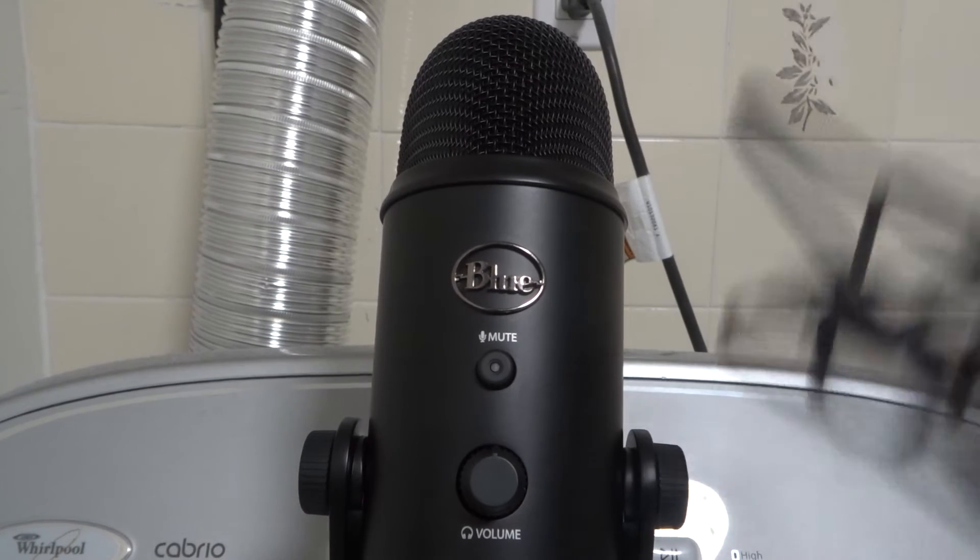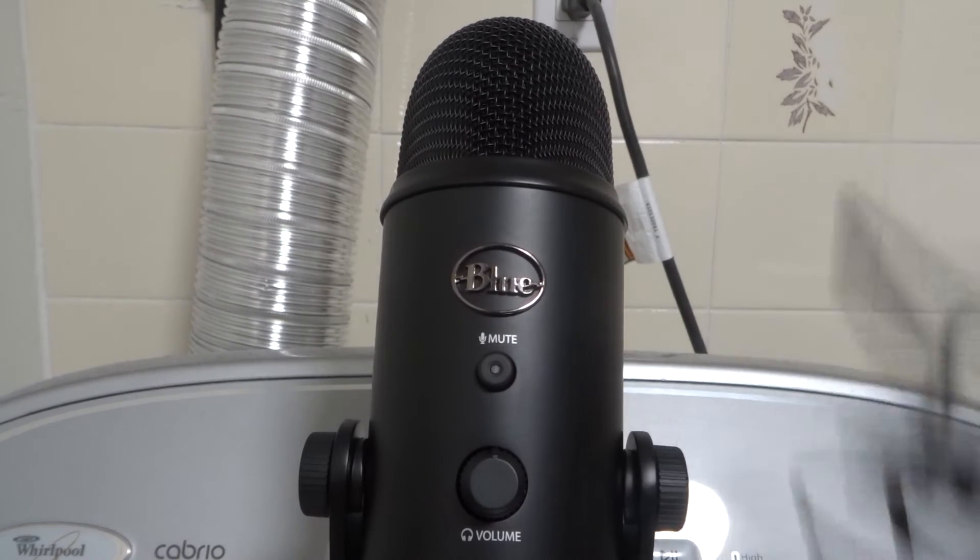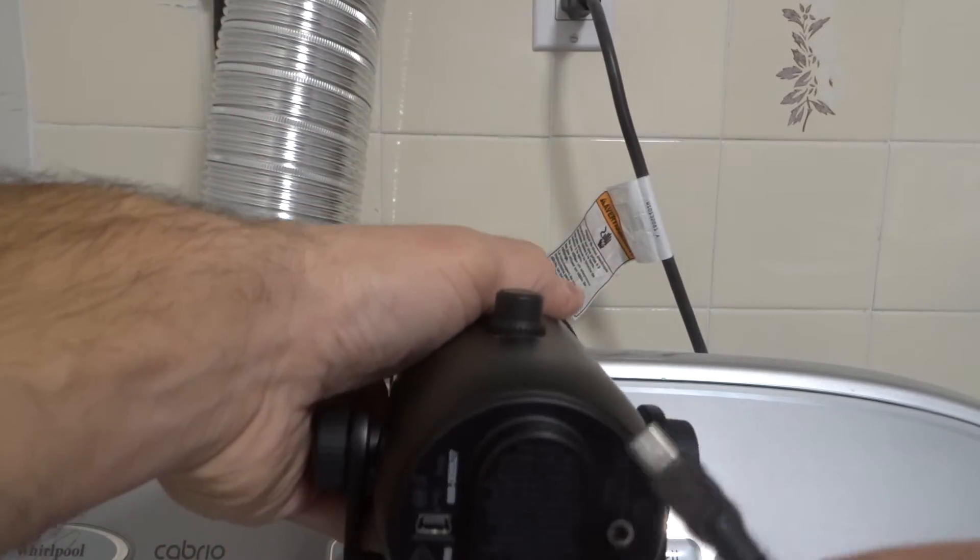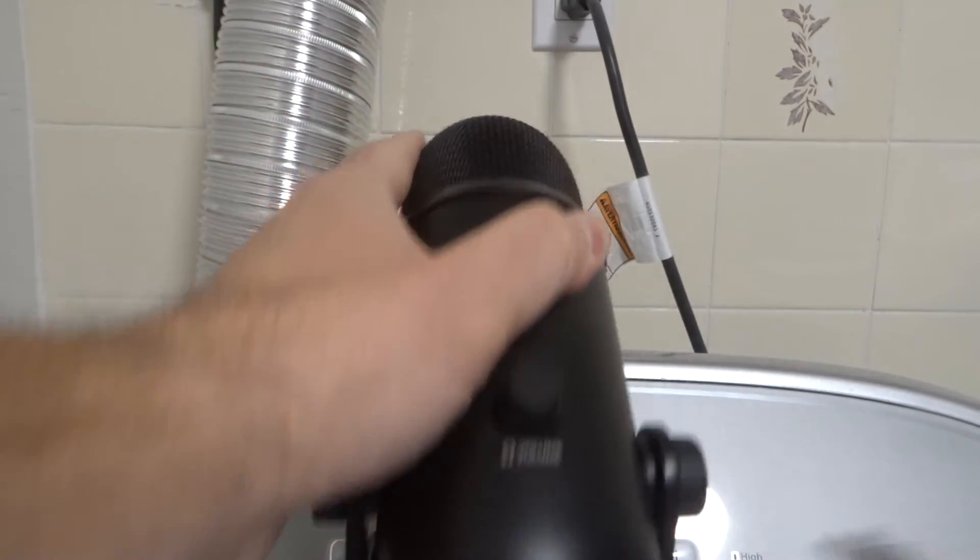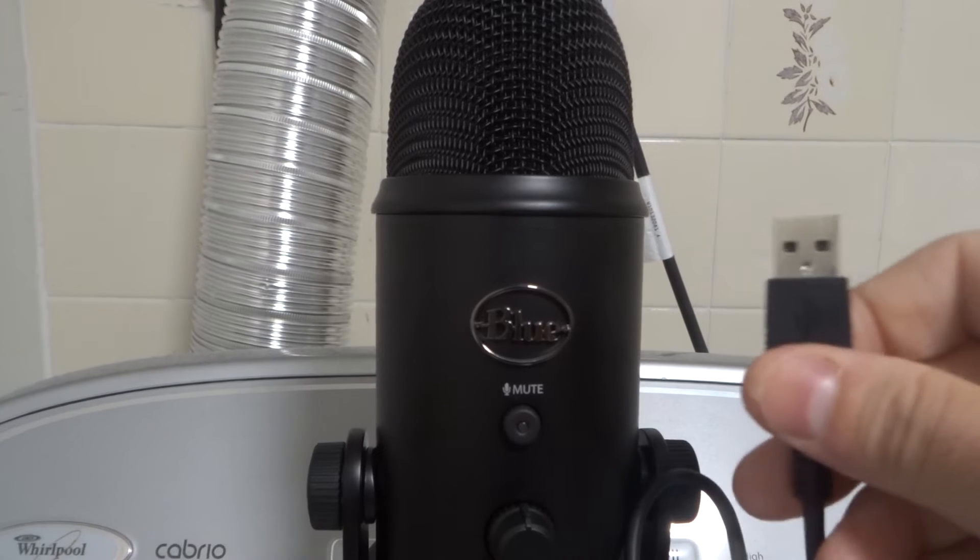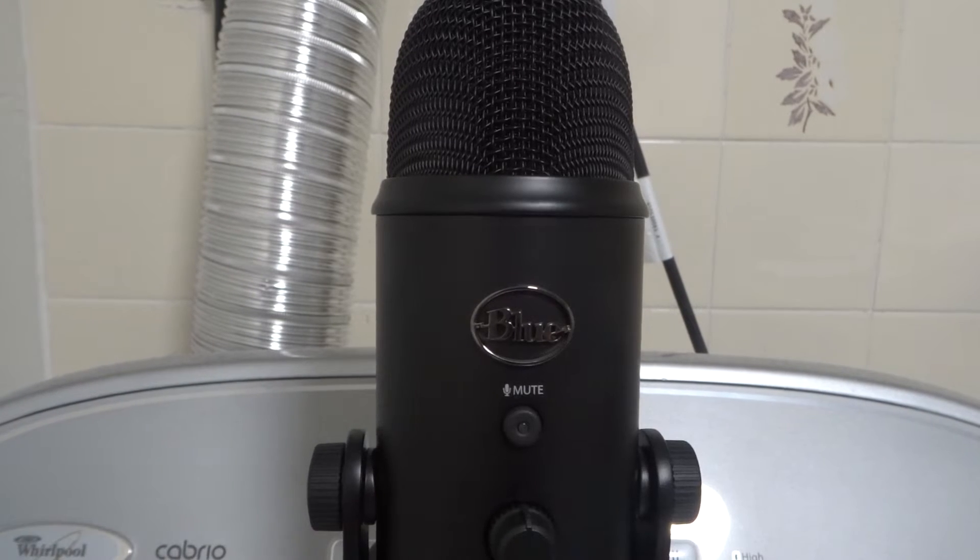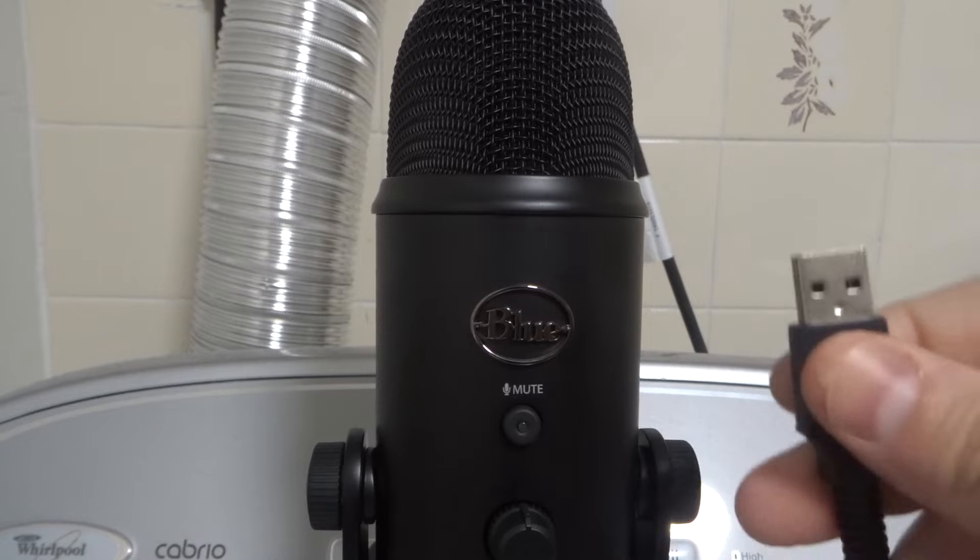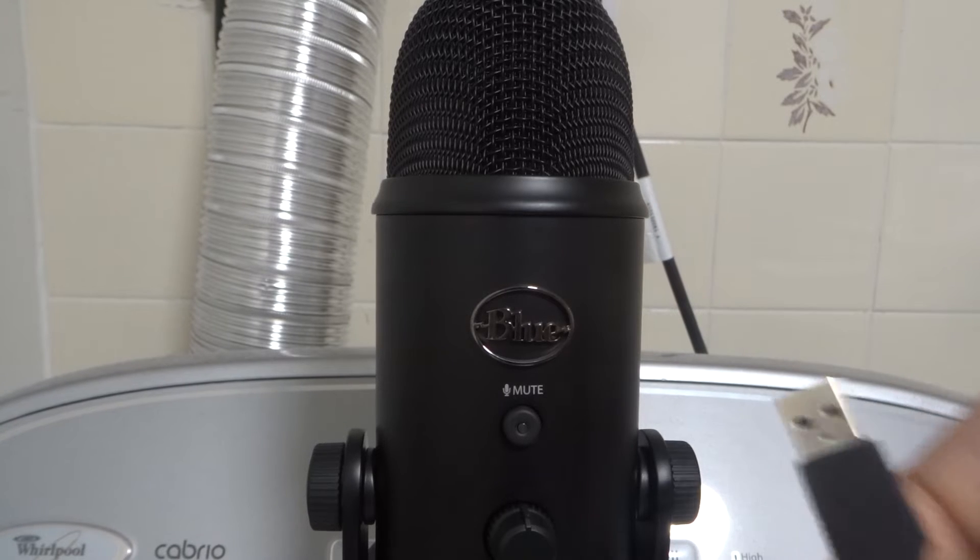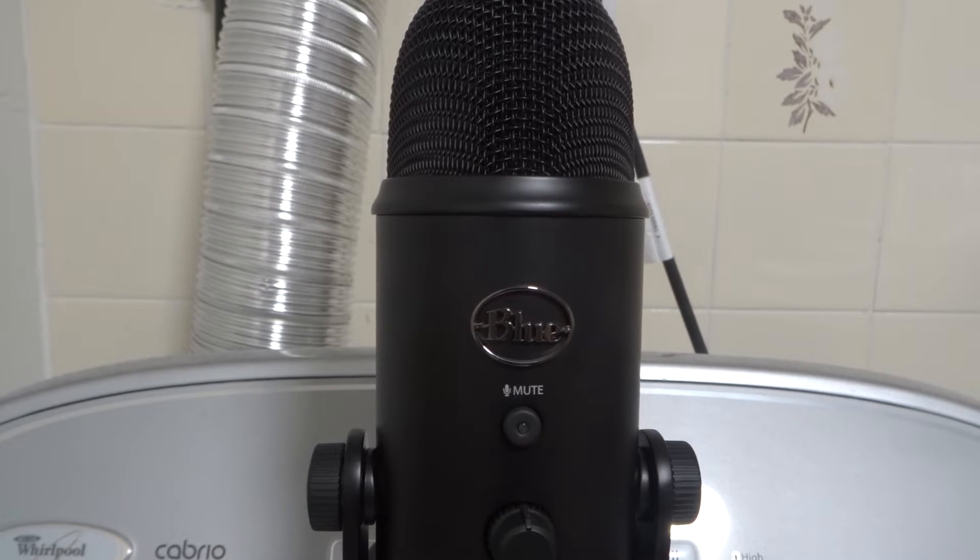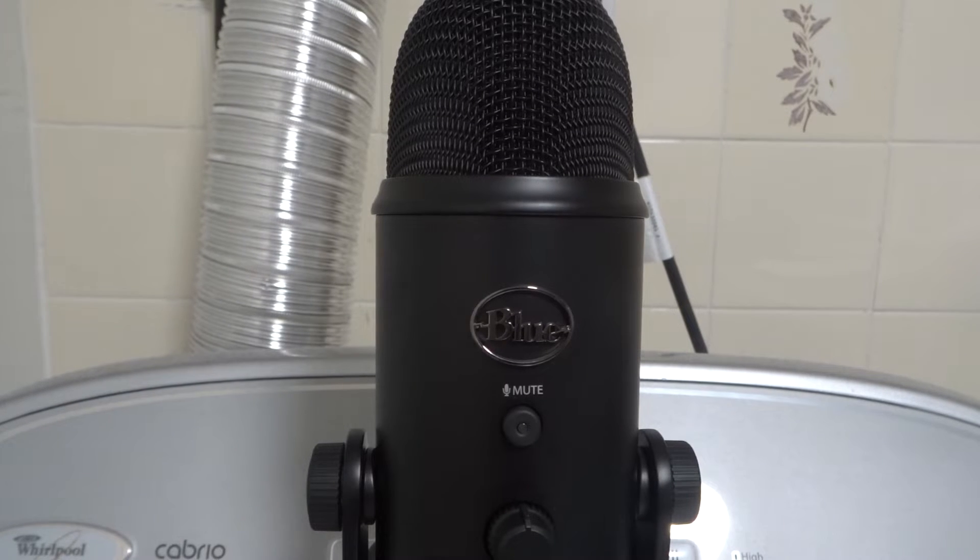The USB cord plugs in on the bottom of the microphone over here on one end and then the other end of the USB cord is going to plug into your computer. Just unplug it and plug it back in. And what you can do for an added bonus is unplug it from the USB port on your computer and plug it back into a different USB port. And hopefully that will solve the problem.